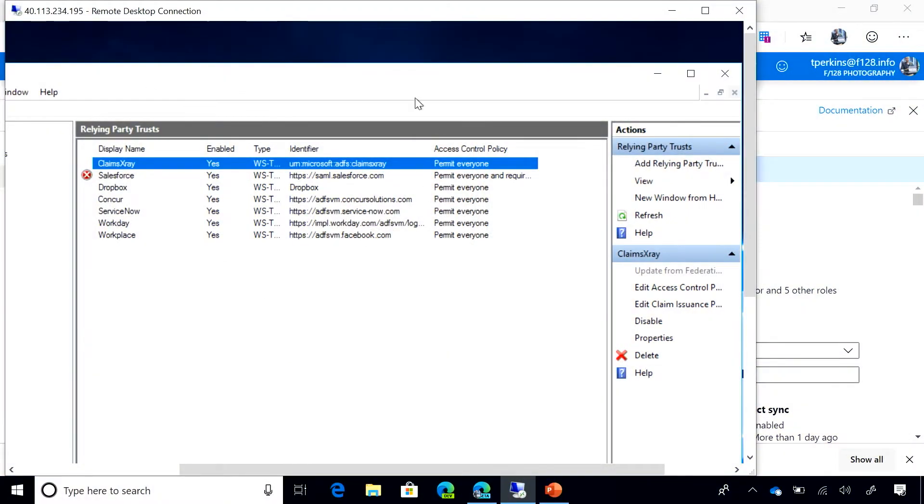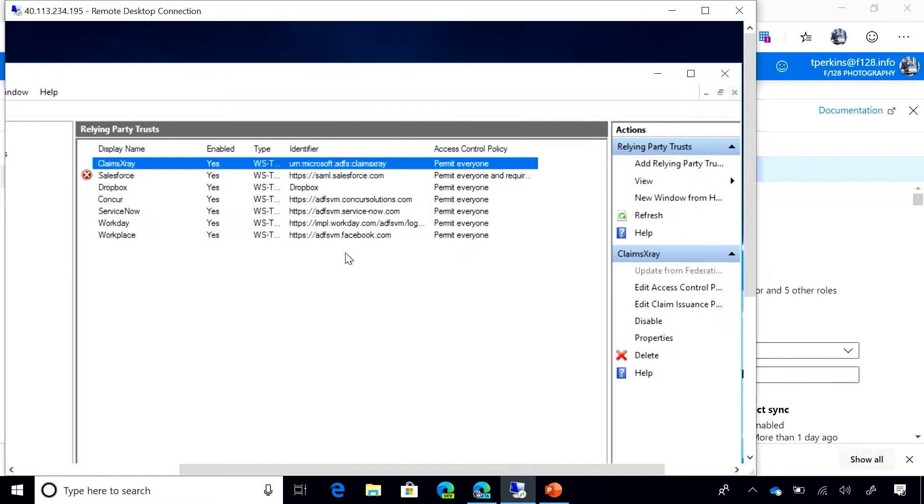Here I am in my ADFS server where you can see the applications I have configured with ADFS. Now, the goal is to migrate these applications to Azure AD.